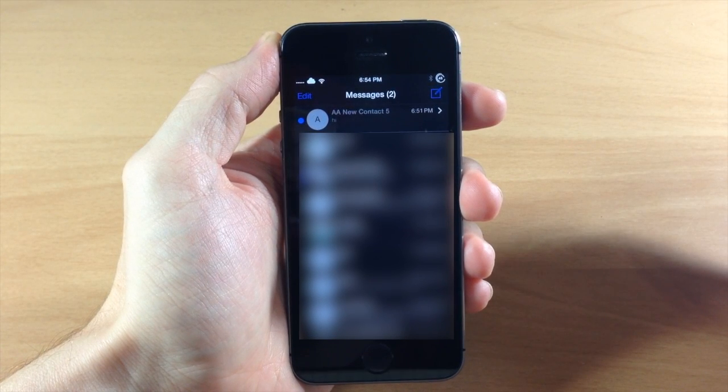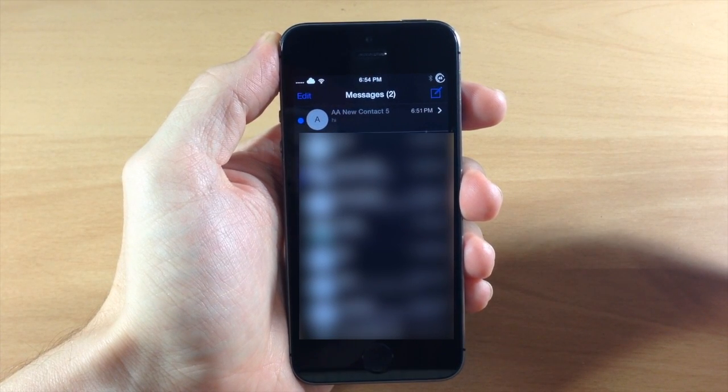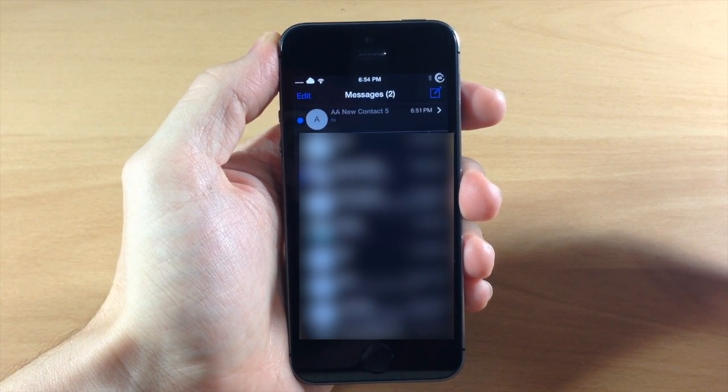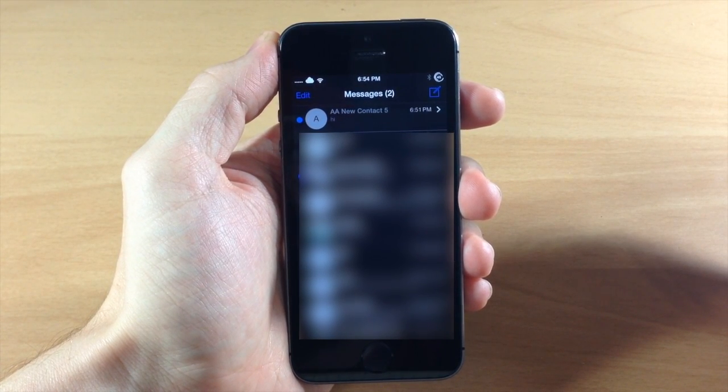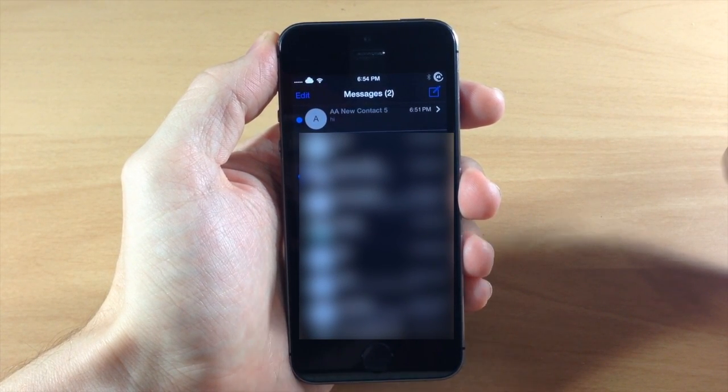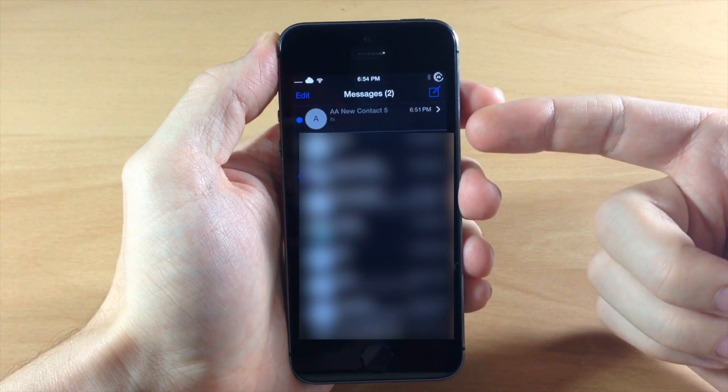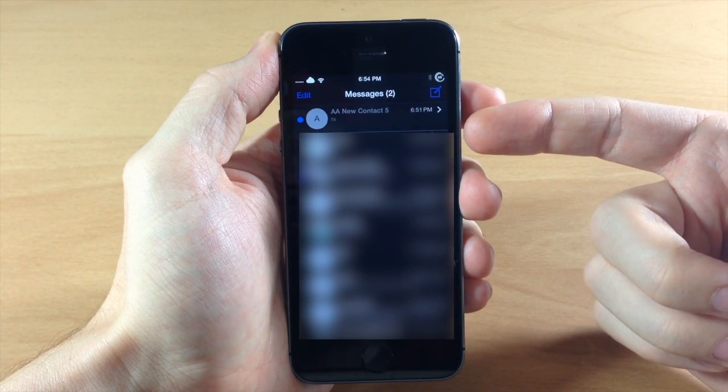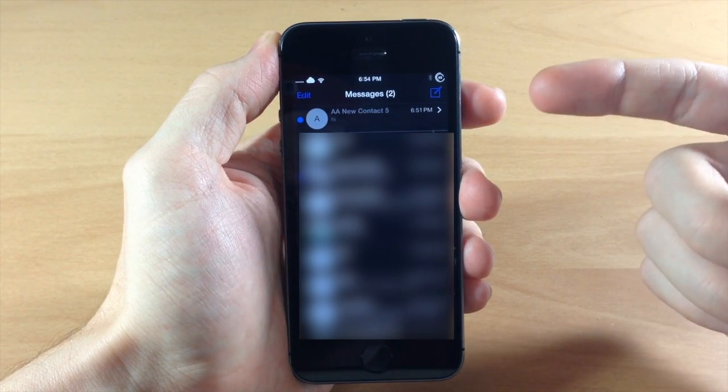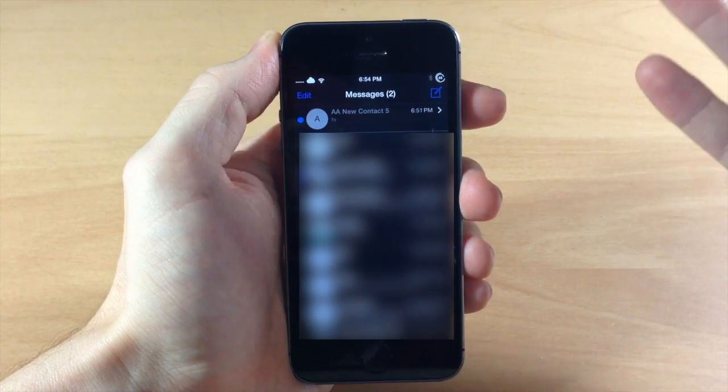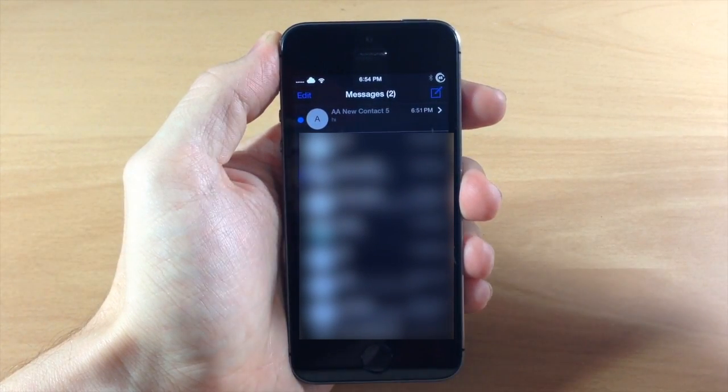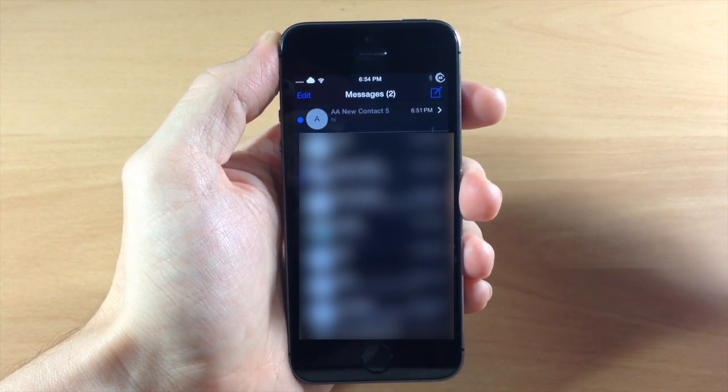Now what that does is not notify you when that person sends you a message. So it'll actually still go to your message box but it's not going to give you a banner notification. It's not going to ring, it's not going to vibrate or anything like that.